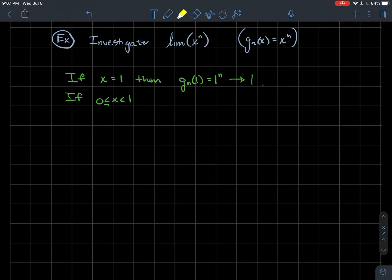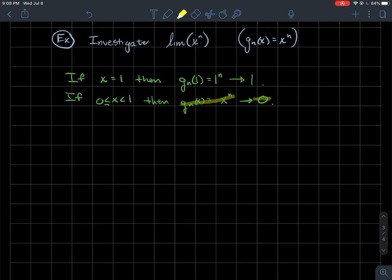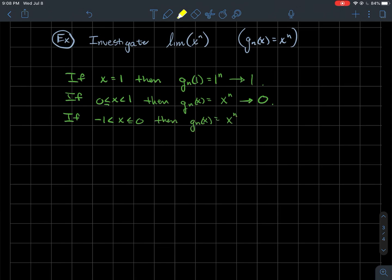If x is between 0 and 1 (including 0, not including 1), then gn(x) = x^n. Raising a number like one-half to higher and higher powers gives a number close to 0, so this goes to 0. So gn(x) converges to 0 for x in [0, 1). By the same logic, if x is between −1 and 0 (not including −1), numbers like negative one-half raised to higher and higher powers also go to 0.